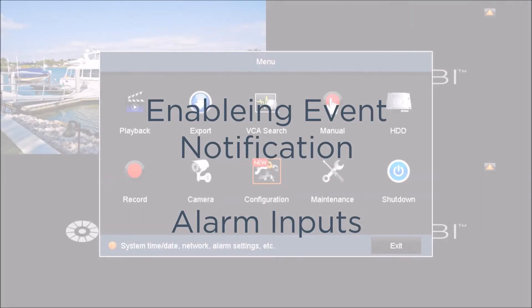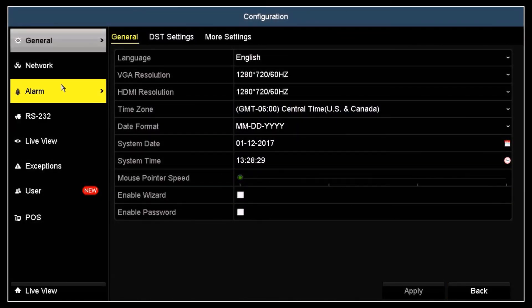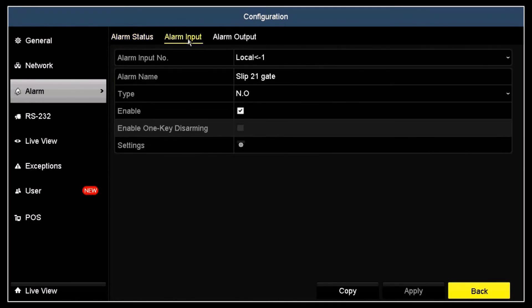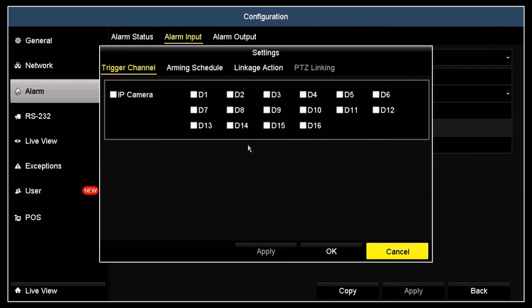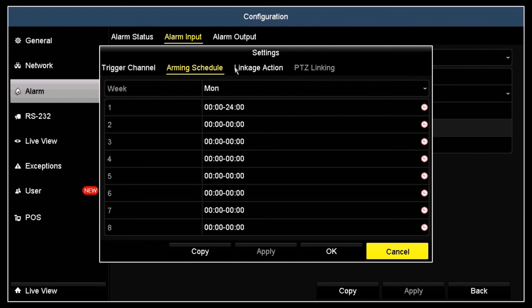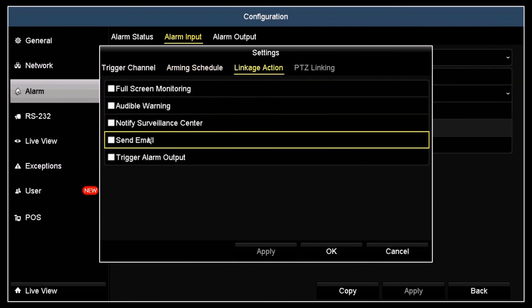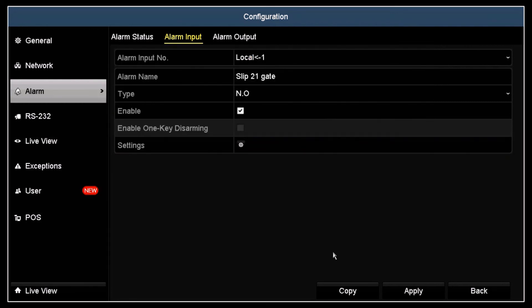Click the Configuration icon, open the Alarms menu, and then click the Alarm Input tab. In this menu, select the alarm input you want to monitor. Notice here Alarm Local 1 is selected and enabled. Click the Settings icon, and then set up the trigger channel and arming schedule for this alarm. Click the Linkage Action tab and click the Send Email box to check it. Click Apply and then click OK to close the window. Click Apply in the Alarm Input menu.